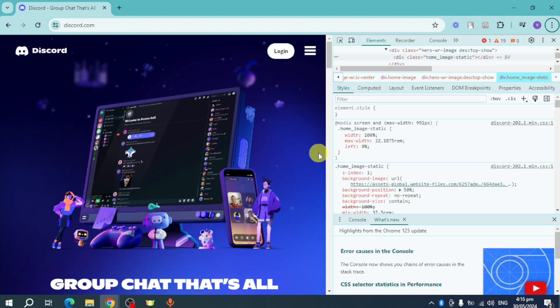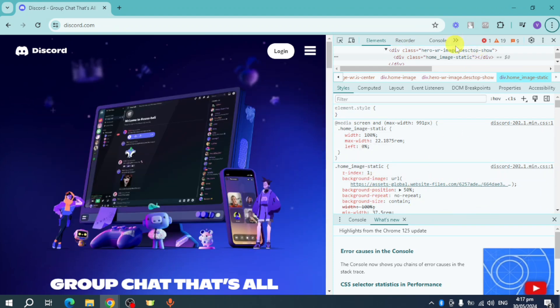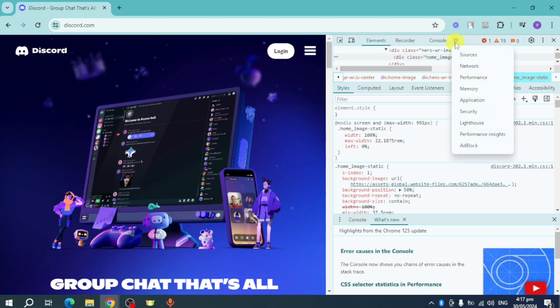Now from there you just need to open the Inspect option. So this will appear right here. What you can do is you can look for the option called Application. Click on this area right here in order to see more tabs, and here's Application right here.